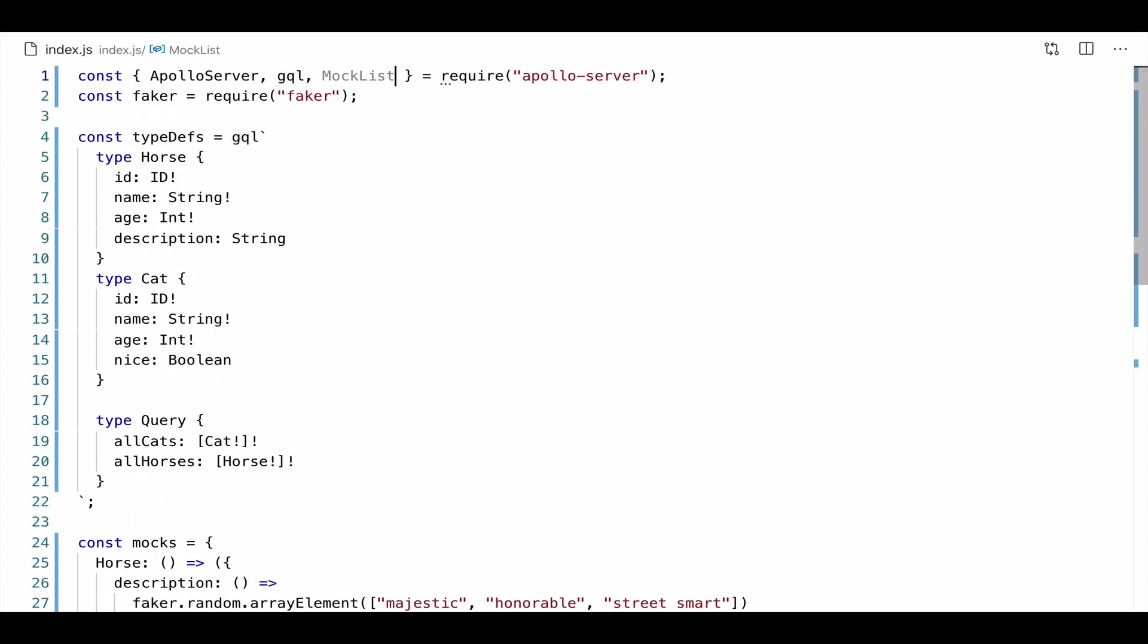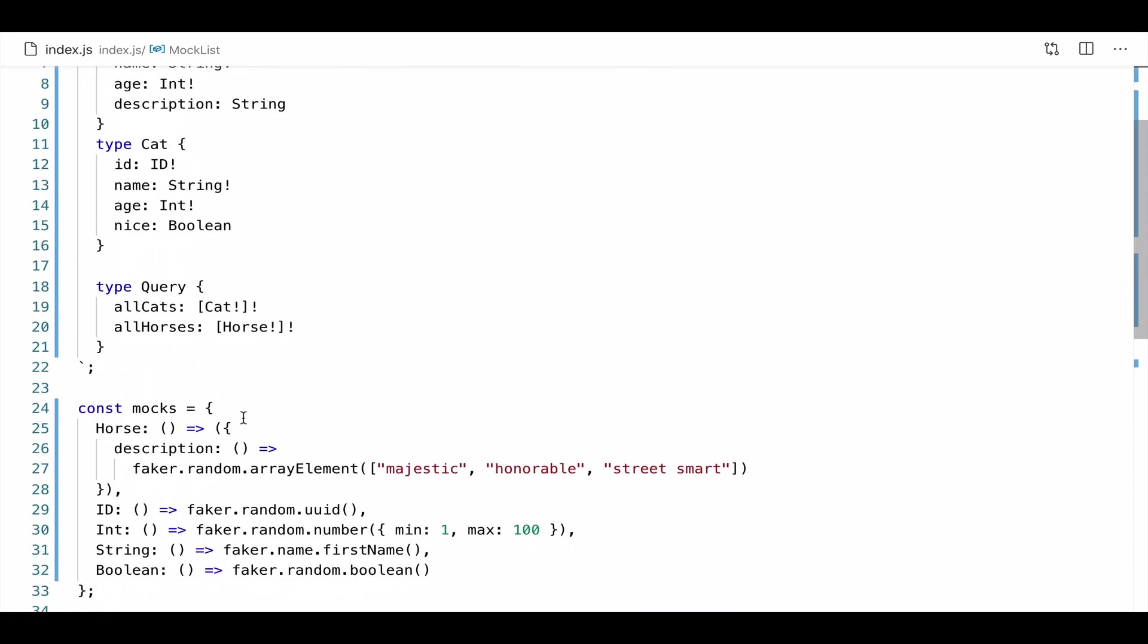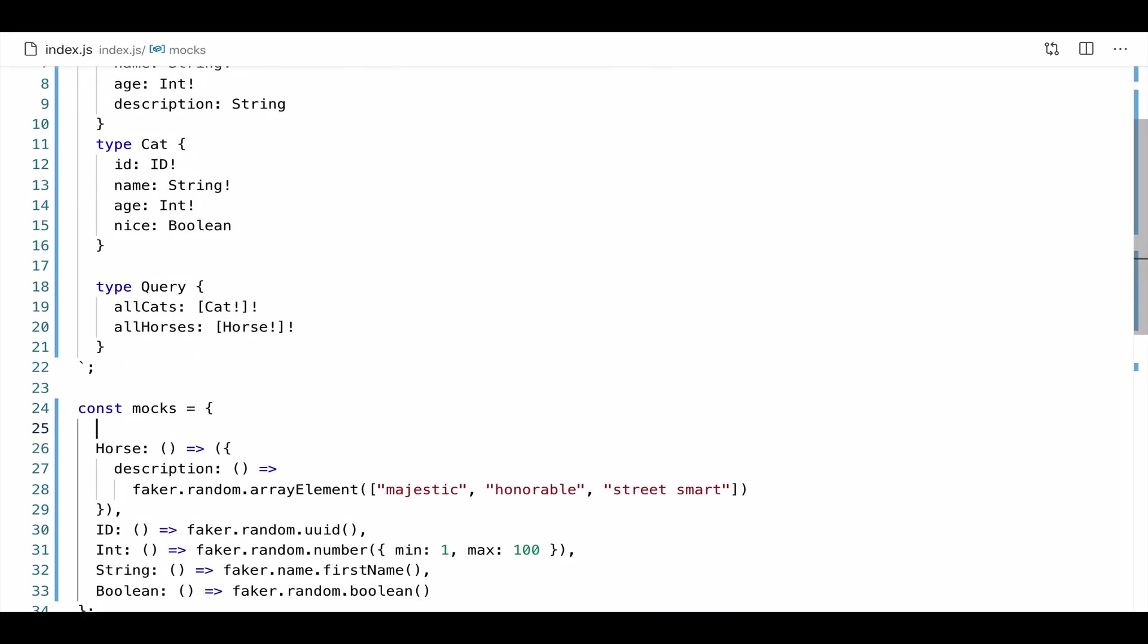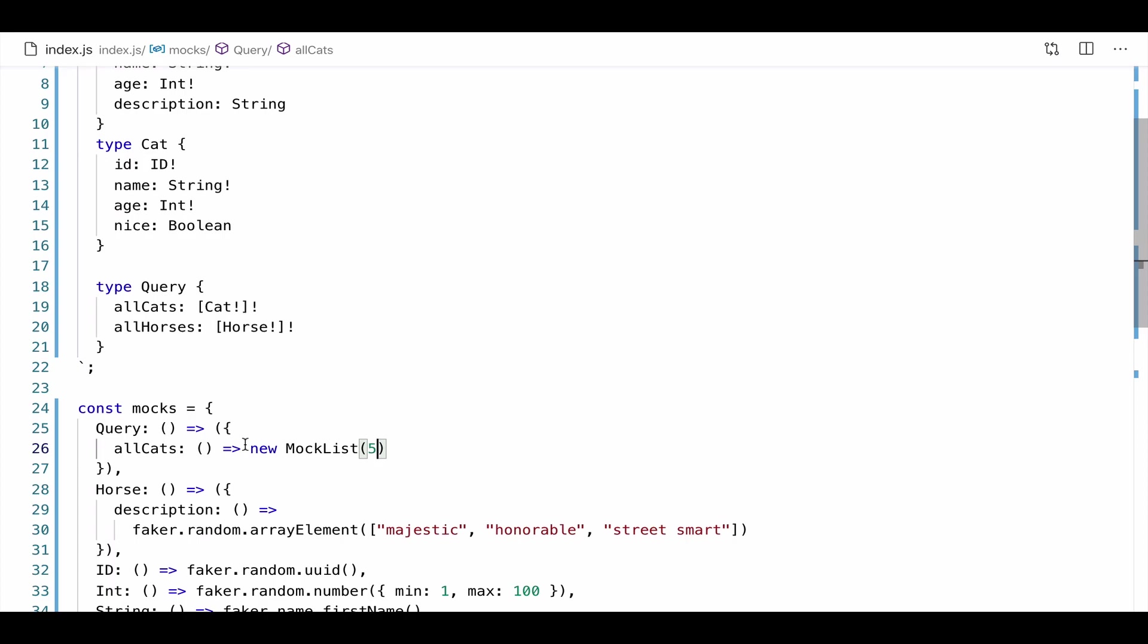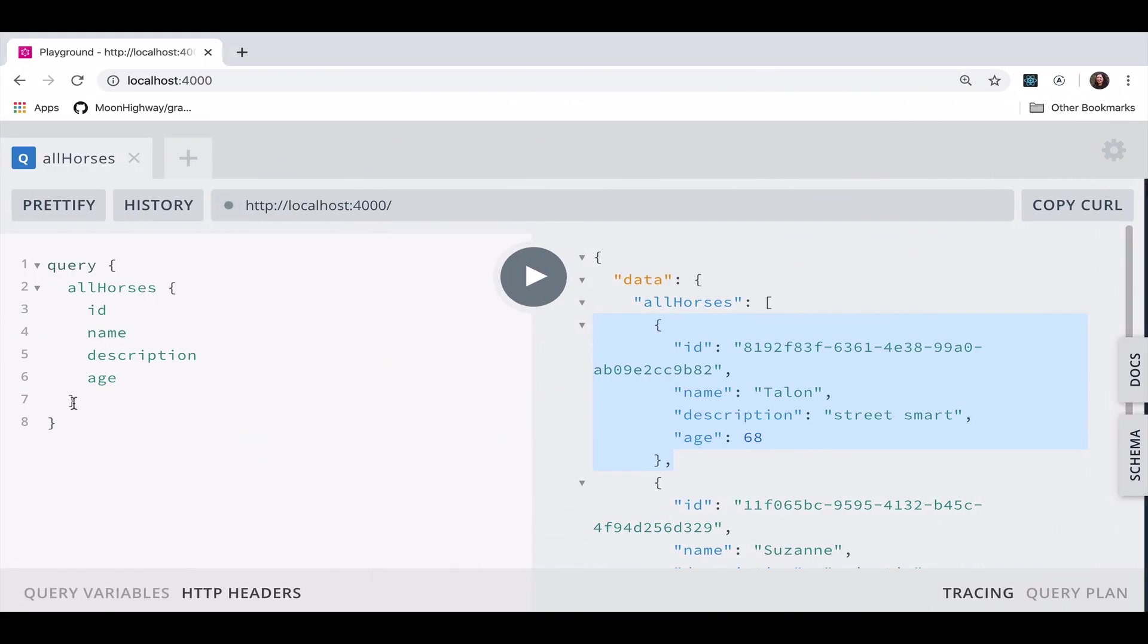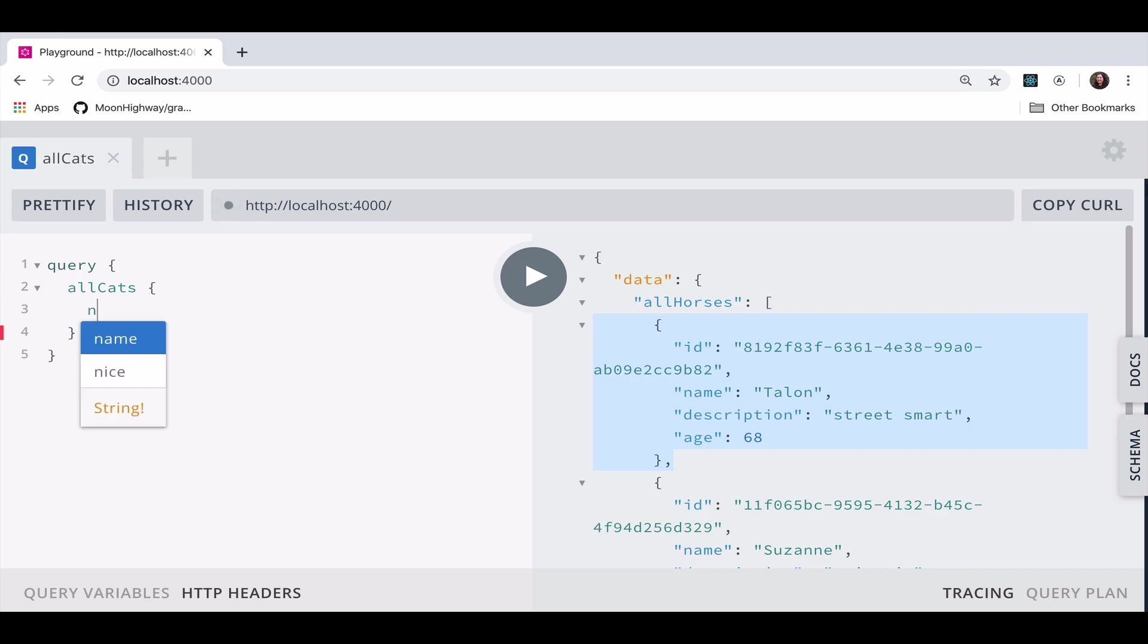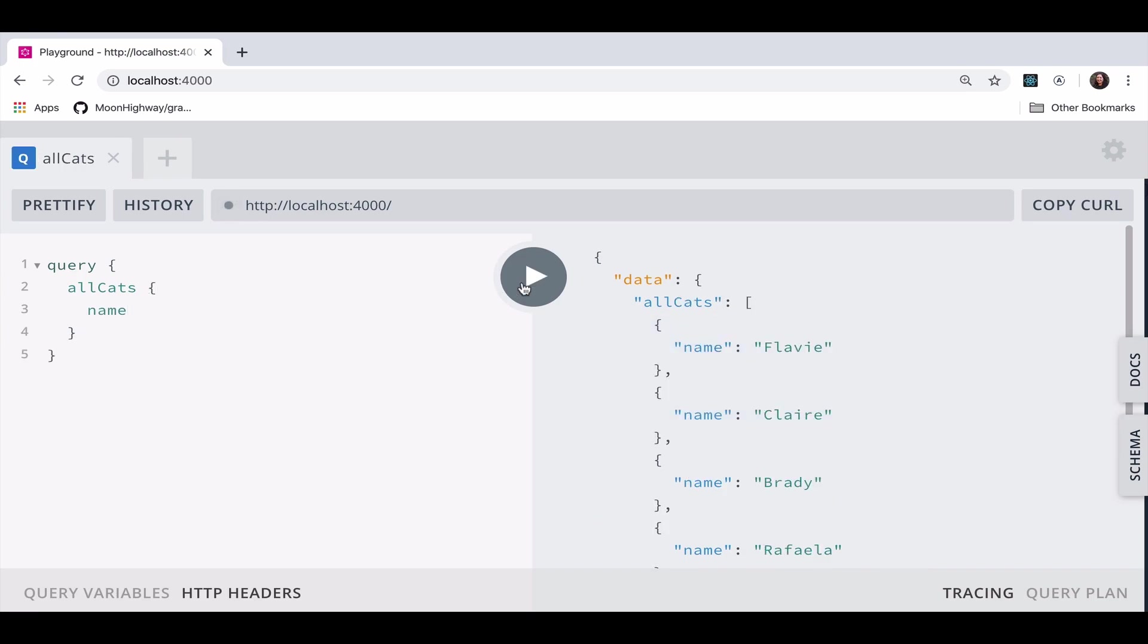All right. So the mock list is going to, for each one of these queries, it's going to return a certain number of objects. So let's go ahead and add our query to our mocks object. Again, this is going to return a function. We're going to use that interesting syntax again, where we return an object. So we're going to make sure to have the arrow point to a set of parentheses, and then have a set of curly braces inside that. Now, every time I query all cats, I want to return a new mock list. And this time for all of these, I want to return five. So if I go to my query again, and I look for all cats, this time, I'm just going to return the name. I should see five cats here.